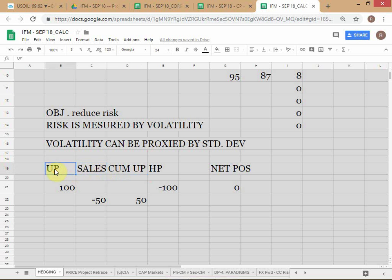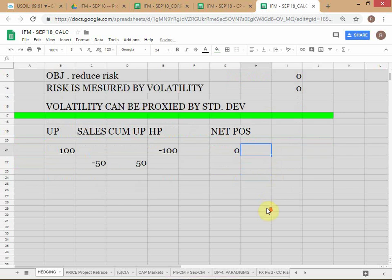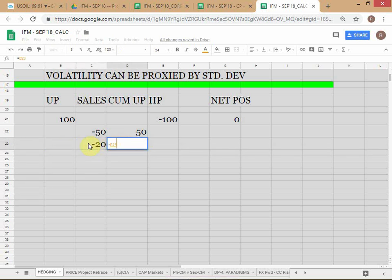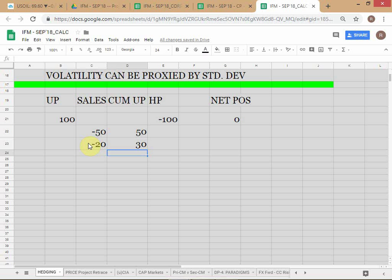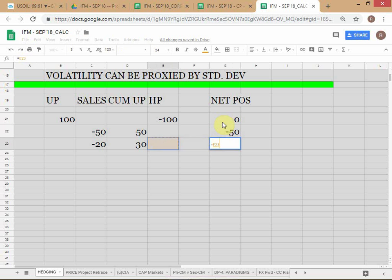We have the underlying position which is 100 — these are physical sales. We can have cumulative underlying position. If we have another 20-25 barrels of sales then we adjust accordingly. Net position here should always be the sum of the cumulative underlying and cumulative hedge positions.